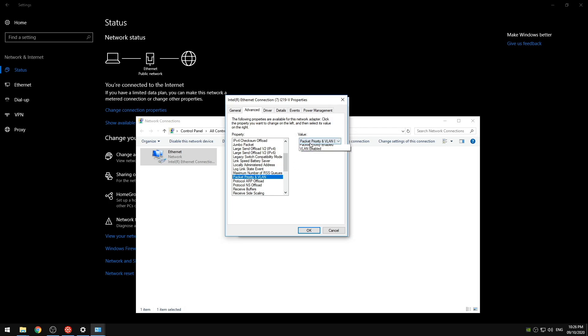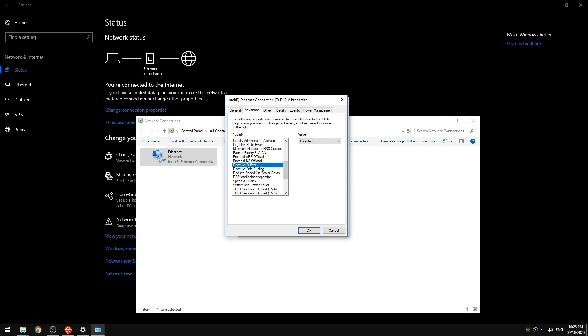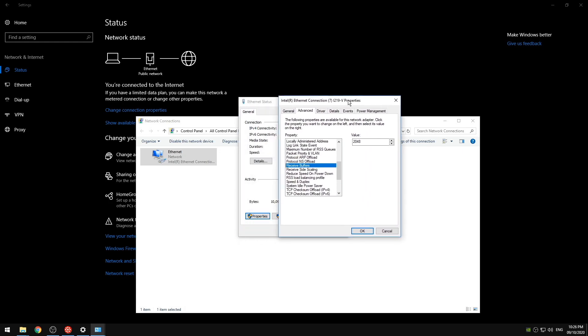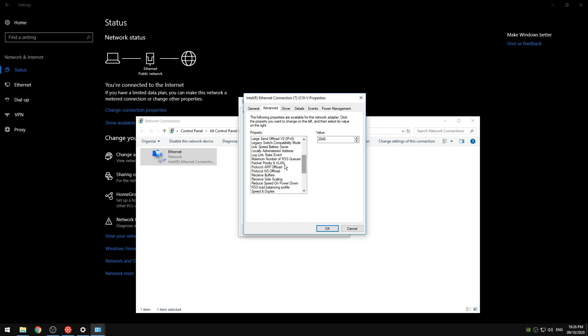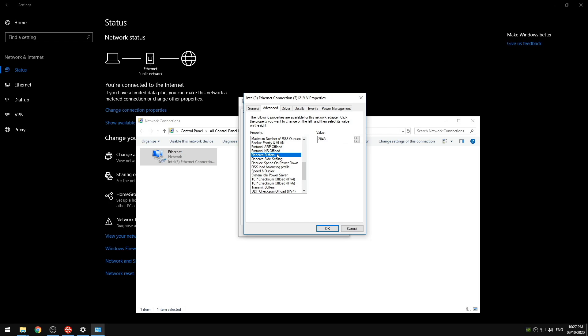So then we're going to disable the packet priority and VLAN. Disable ARP and NS offloads. For Intel if you have gigabyte internet you're going to want to put your receive buffers and your transmit buffers on 2048. It's recommended from their website. However if you do have other ethernet adapters this isn't always the case. Normally the lower you put your buffers the better and lower latency that you will have. So keeping it at a low number will lower your latency. However you can also get packet loss if this number is too low. So you can just keep it at the default of the 2056 and 512. Or you can test it and see if a lower number or higher number works better for you. But normally the faster your internet is the higher you want your buffers.